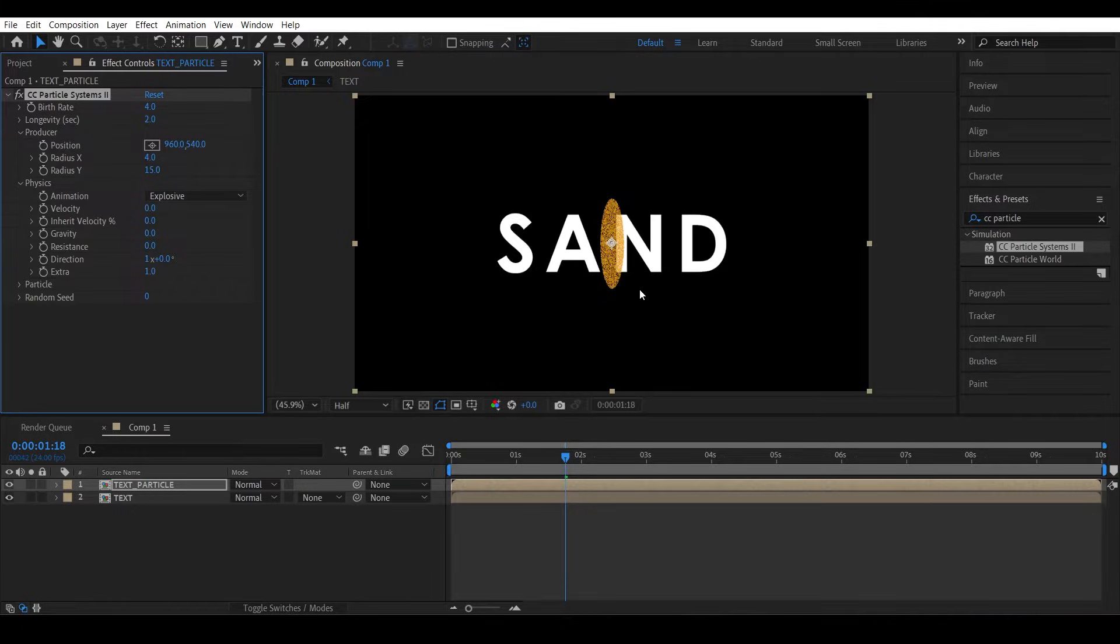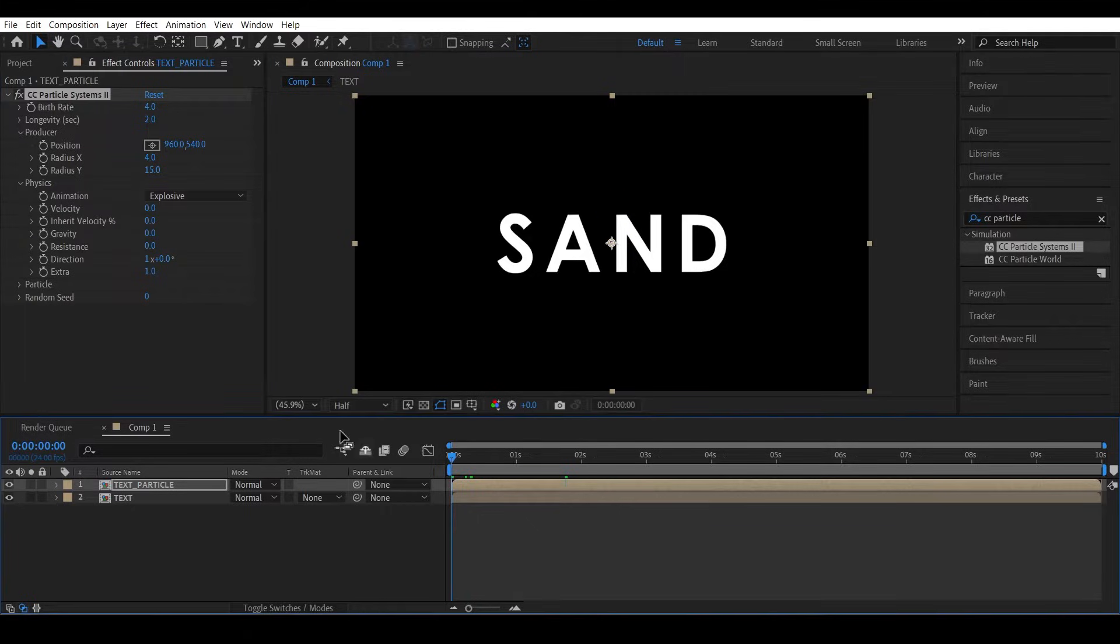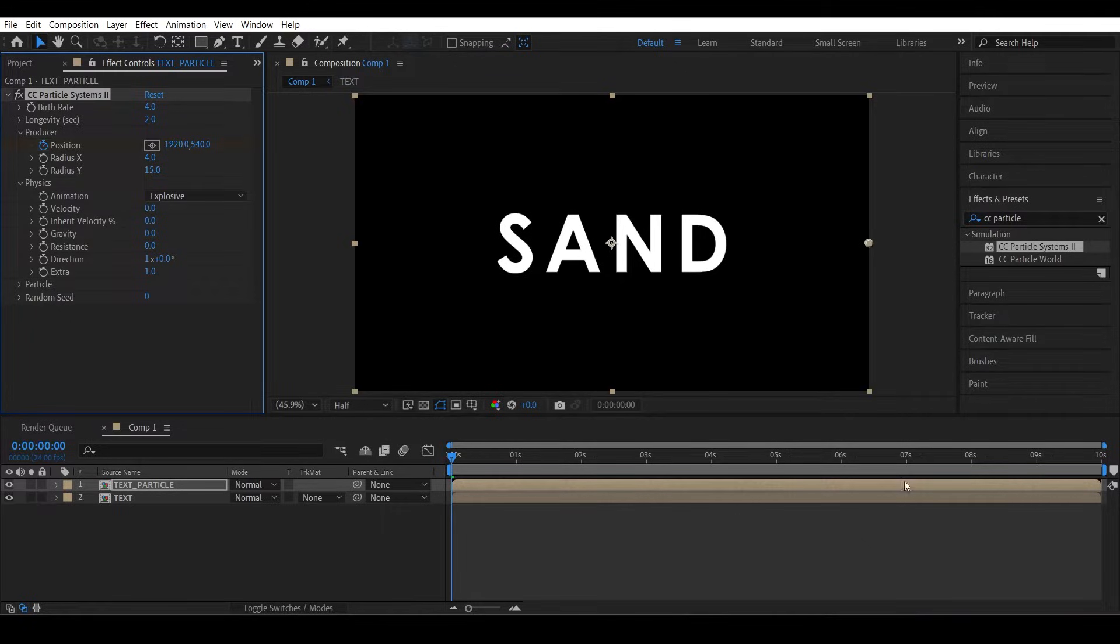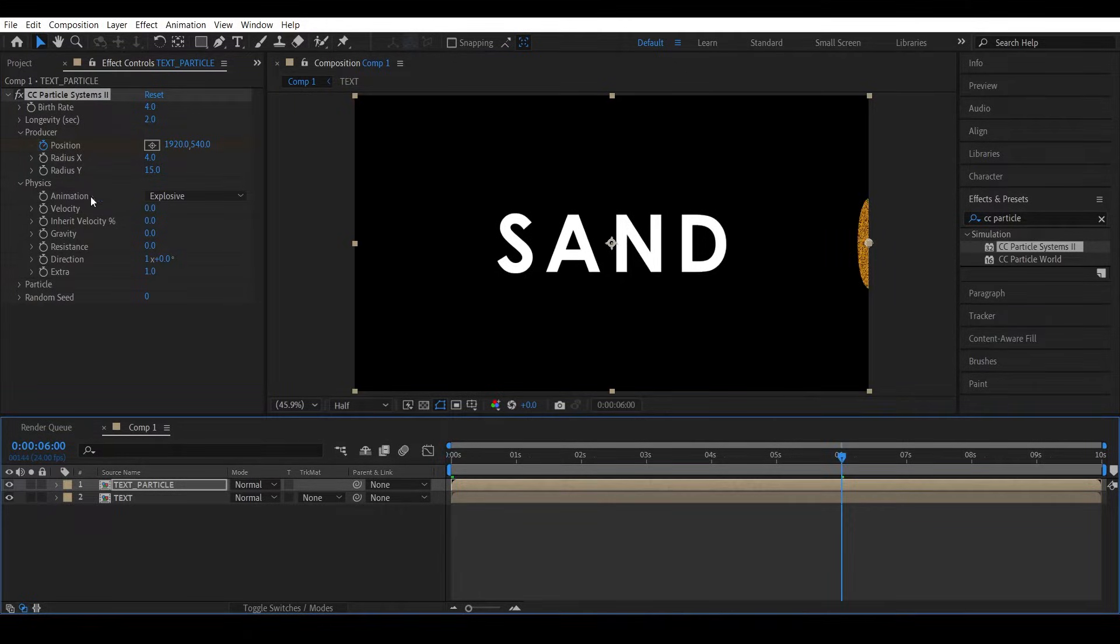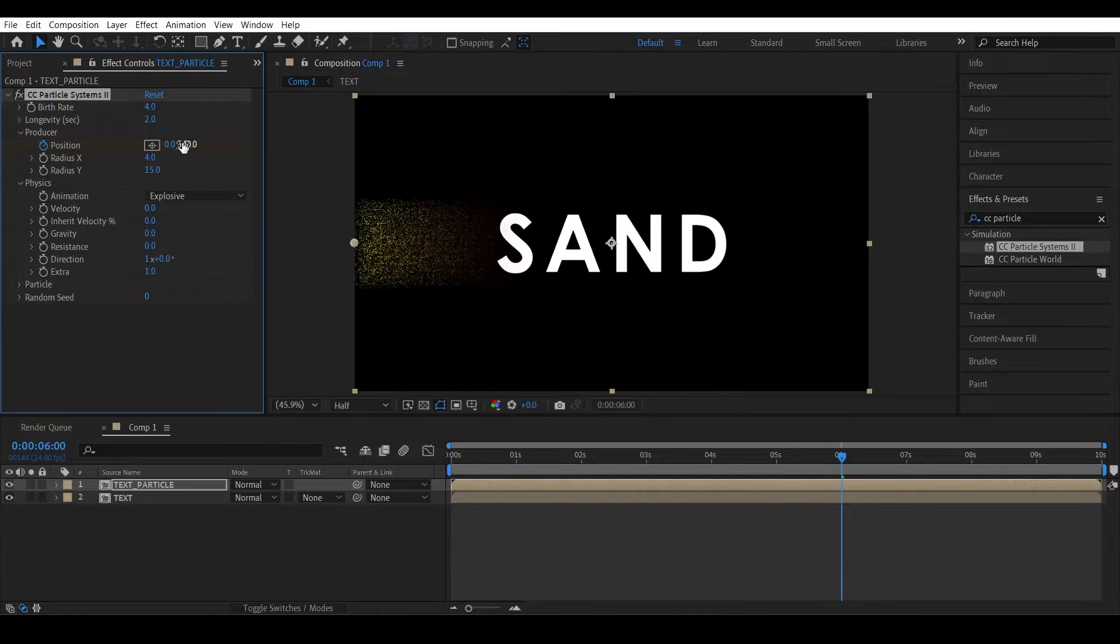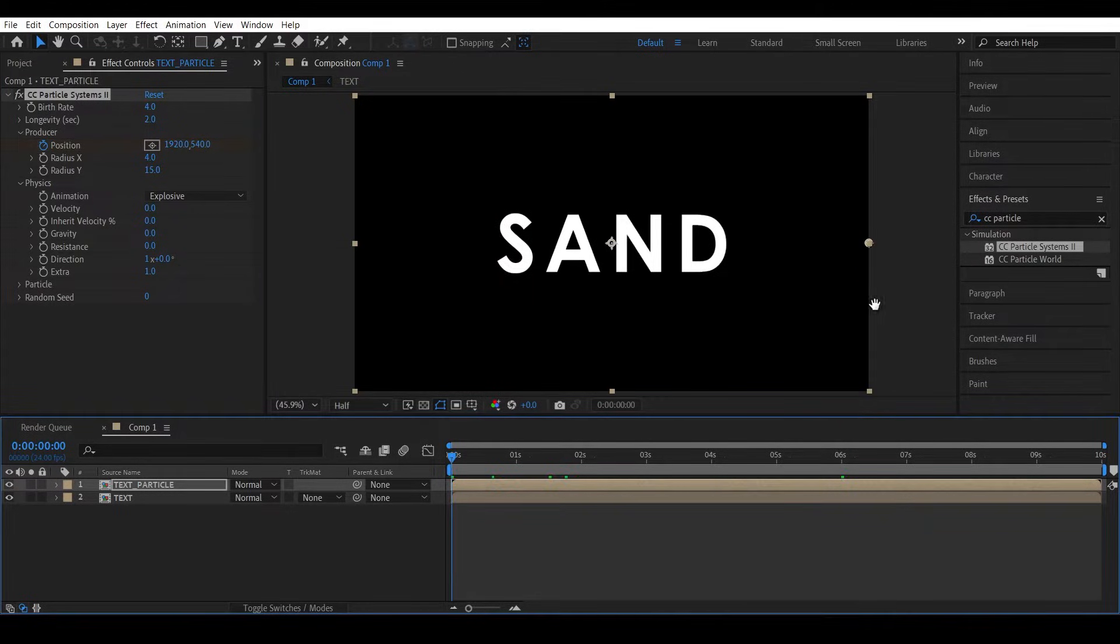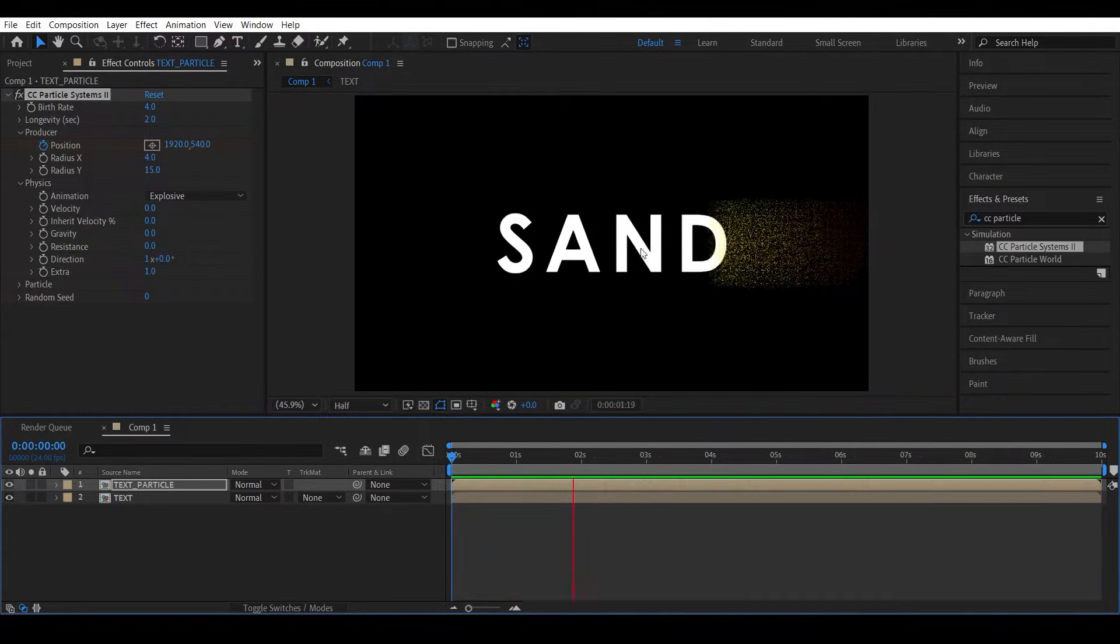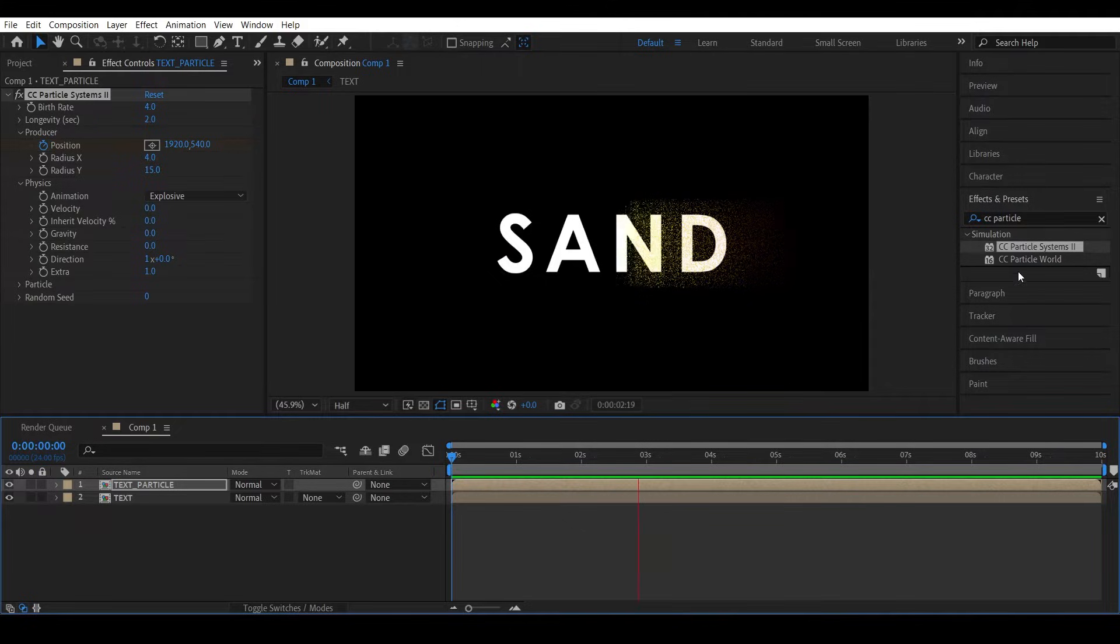Okay, now let's animate the emitter position from one end to the other end. So at the first frame, give it an X position of 1920 to position the emitter at the right side end. Set a keyframe and after six seconds make the position zero. So this is what we created, our emitter moves from right to left.